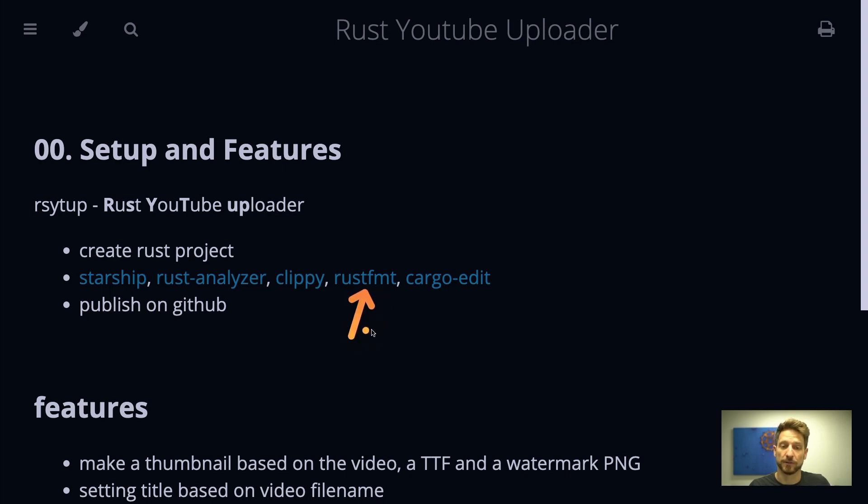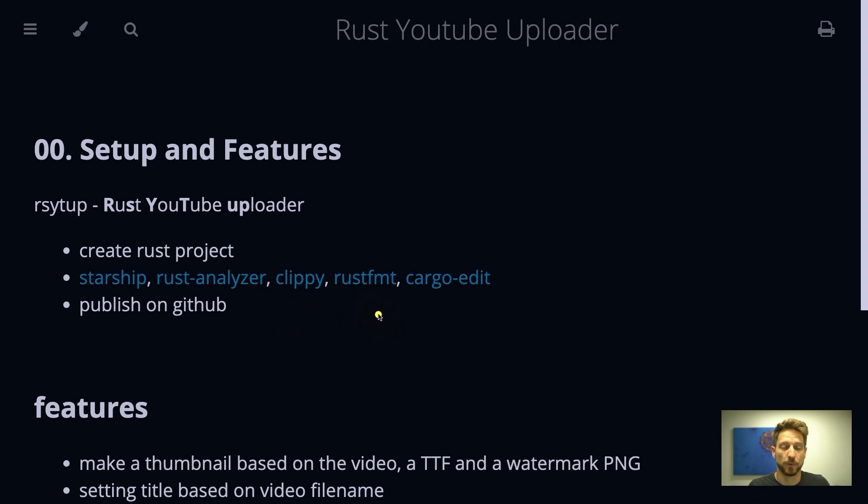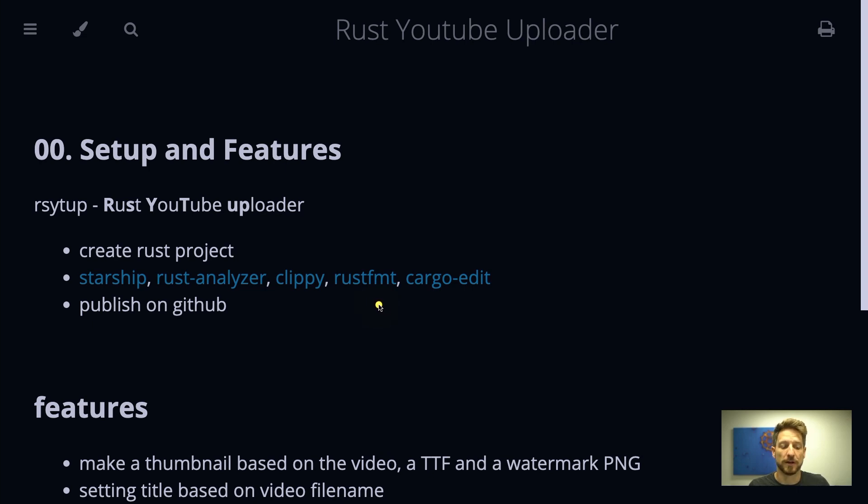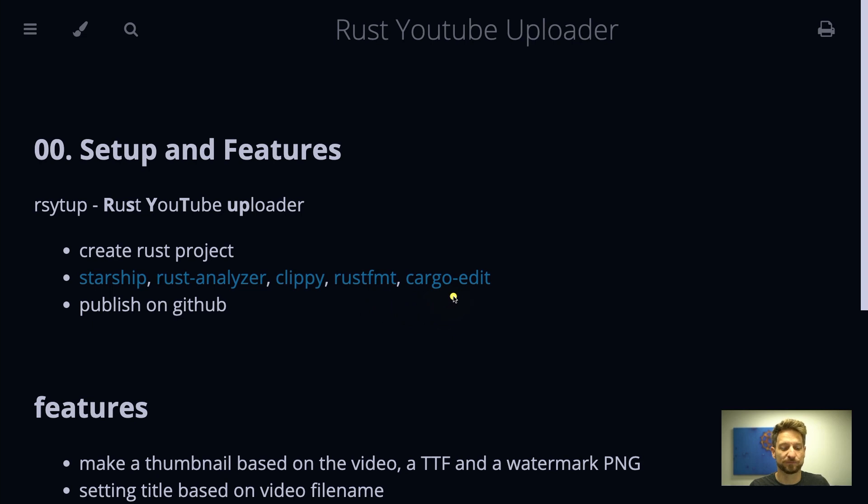Then Rust format, so Clippy and Rust format actually come with the Rustup install normally. Rust format will auto format the code for you, so once you hit save you have nicely formatted code, no need to bother with indenting and all this other stuff while writing code.